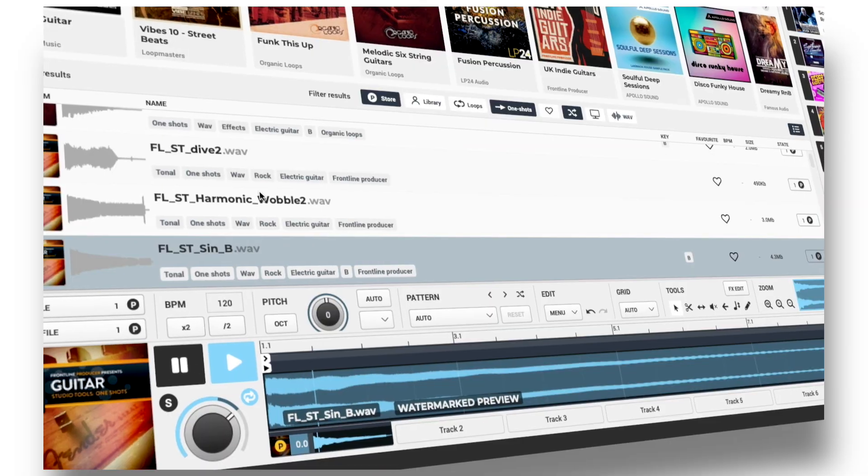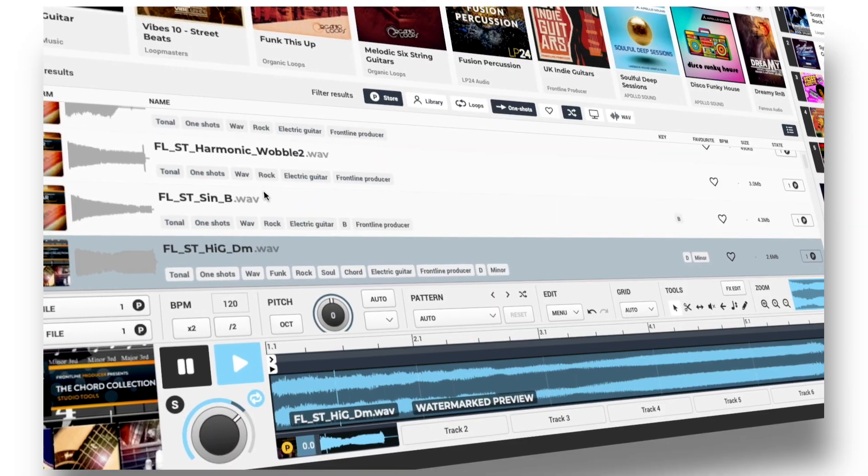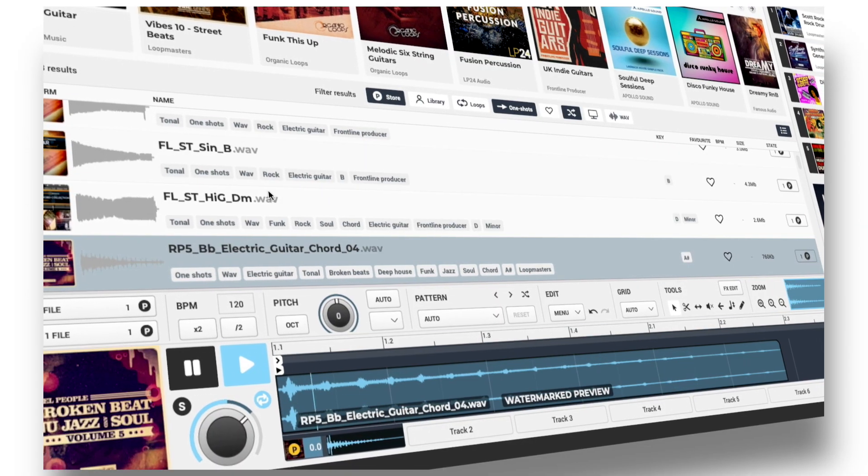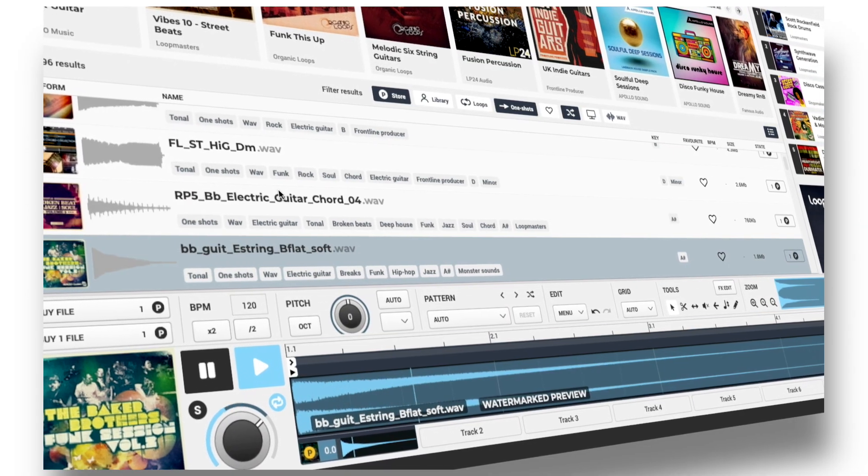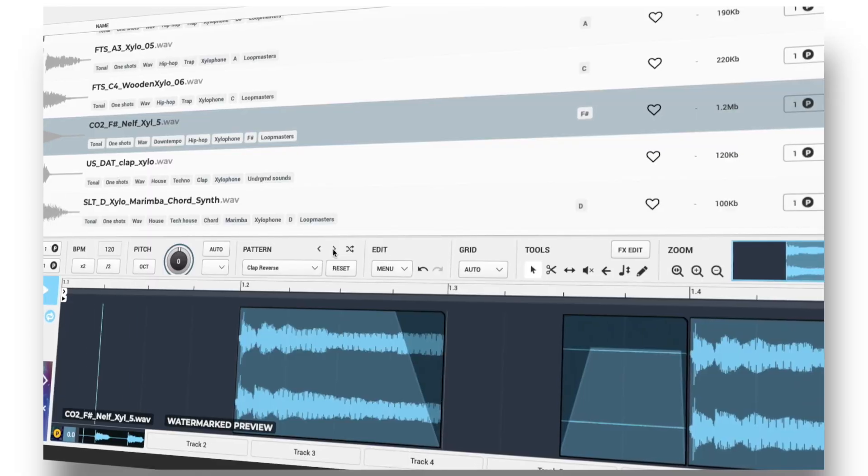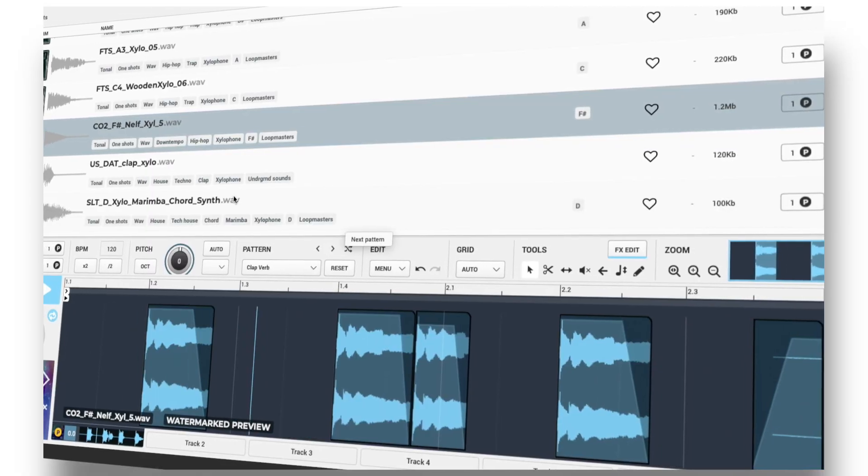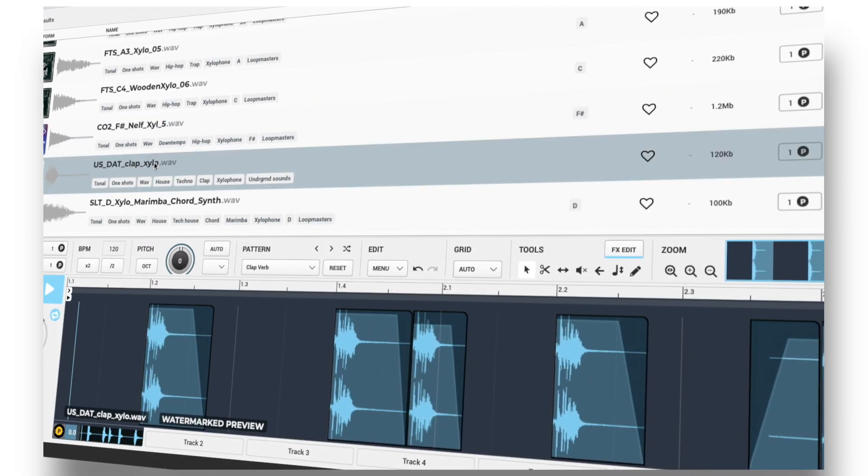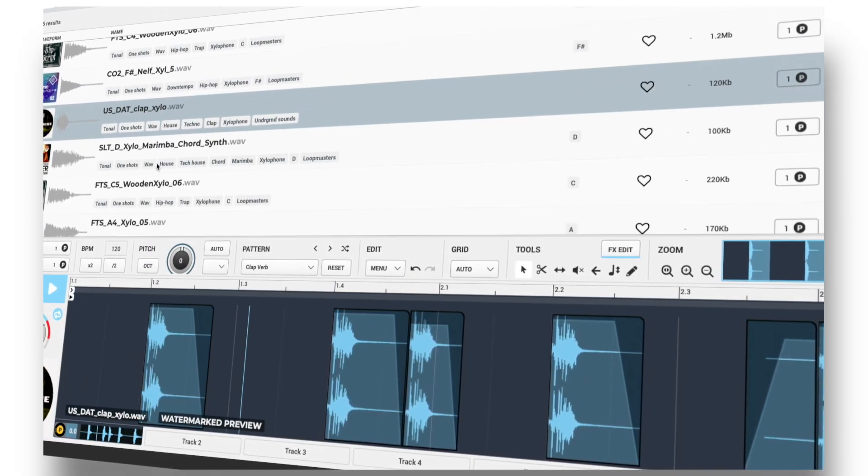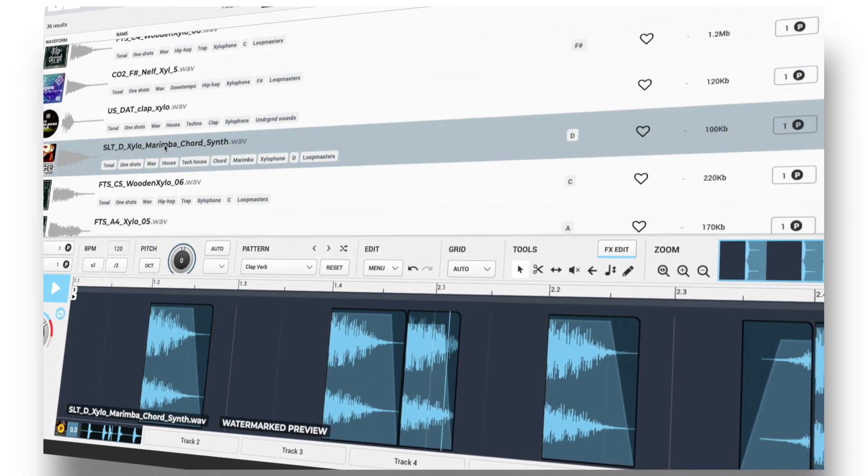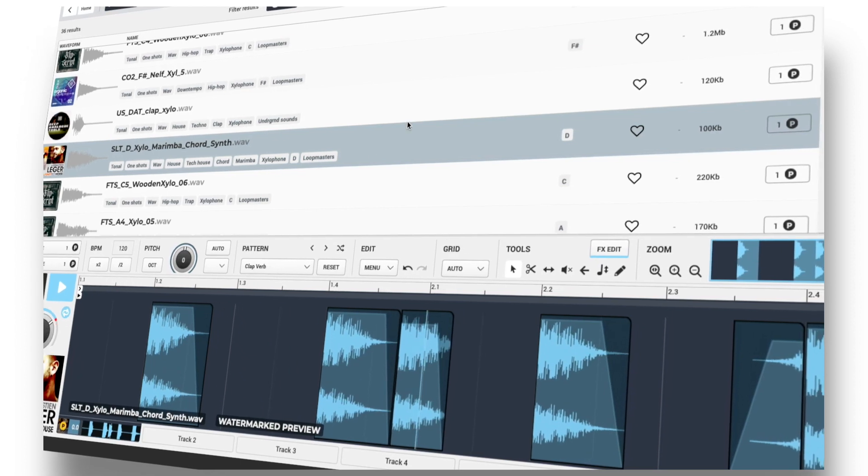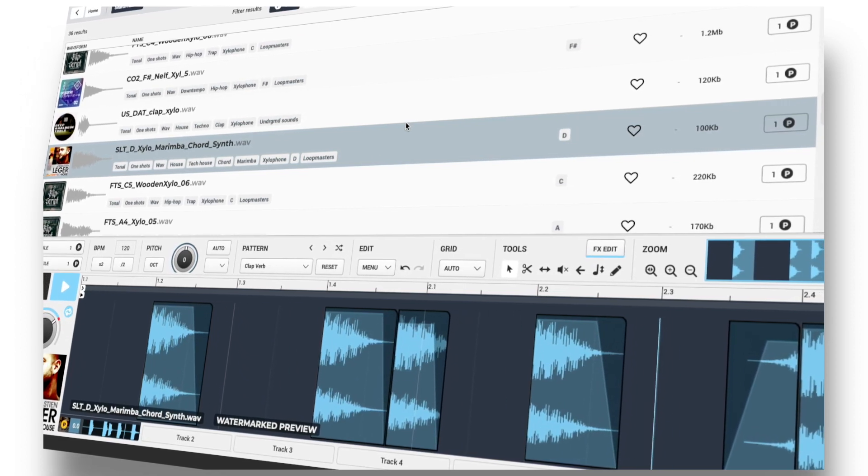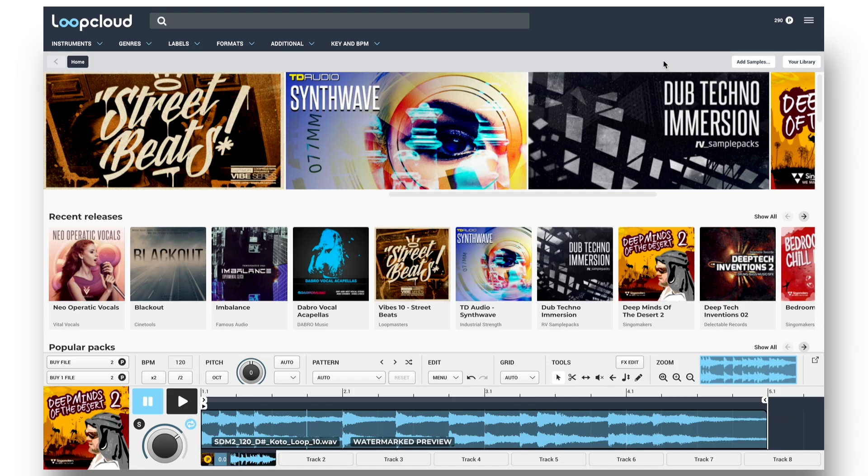This movie is going to show you how to add your own sample library into LoopCloud. With this free app from Loopmasters, you don't just get all the incredible benefits to sample management, browsing, and even editing and sequencing for everything in your Loopmasters account, but also with any samples in your personal collection too.